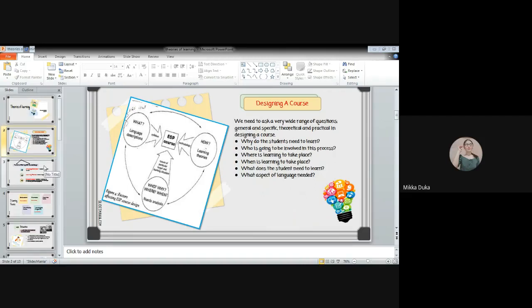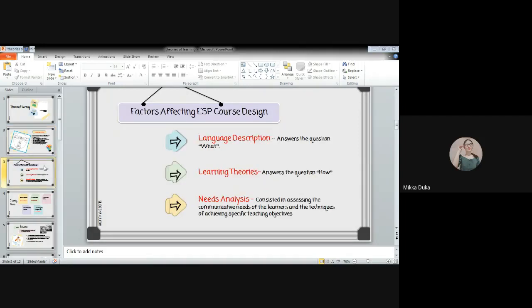Hutchinson and Waters told in their book that there are three main factors that affect the ESP course design. These are the language description, learning theories, and needs analysis. Language description answers the question what. Learning theories answer the question how. And needs analysis is consistent in assessing the communicative needs of the learners and the techniques of achieving specific teaching objectives. The main focus of our lesson for today is about learning theories.